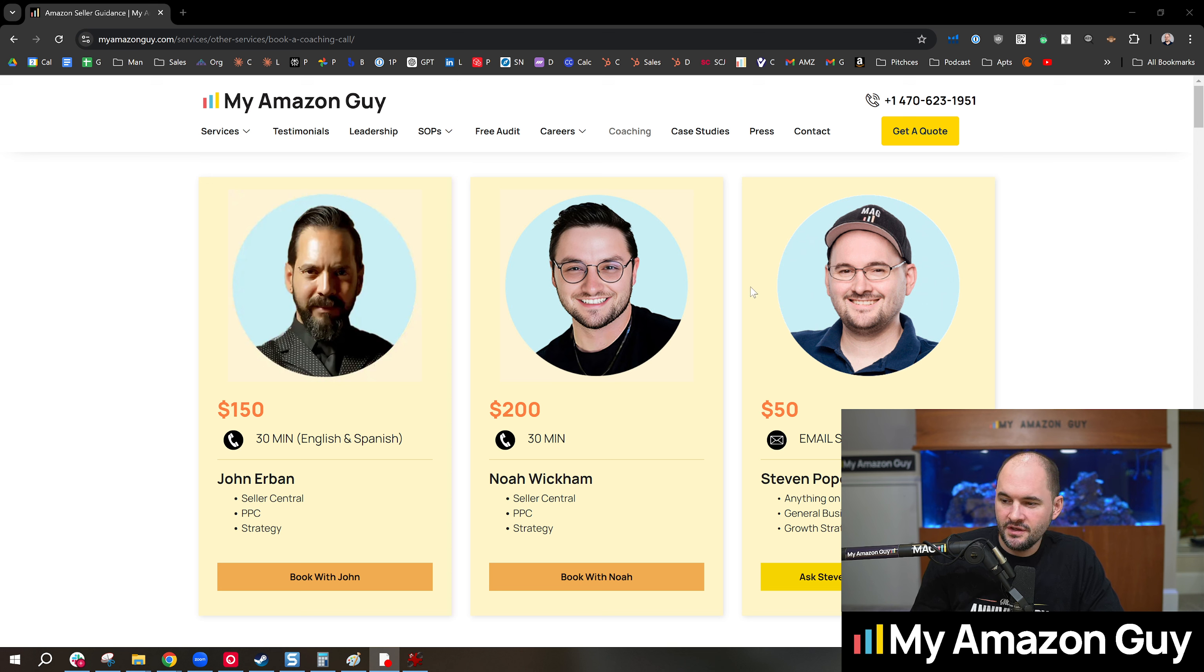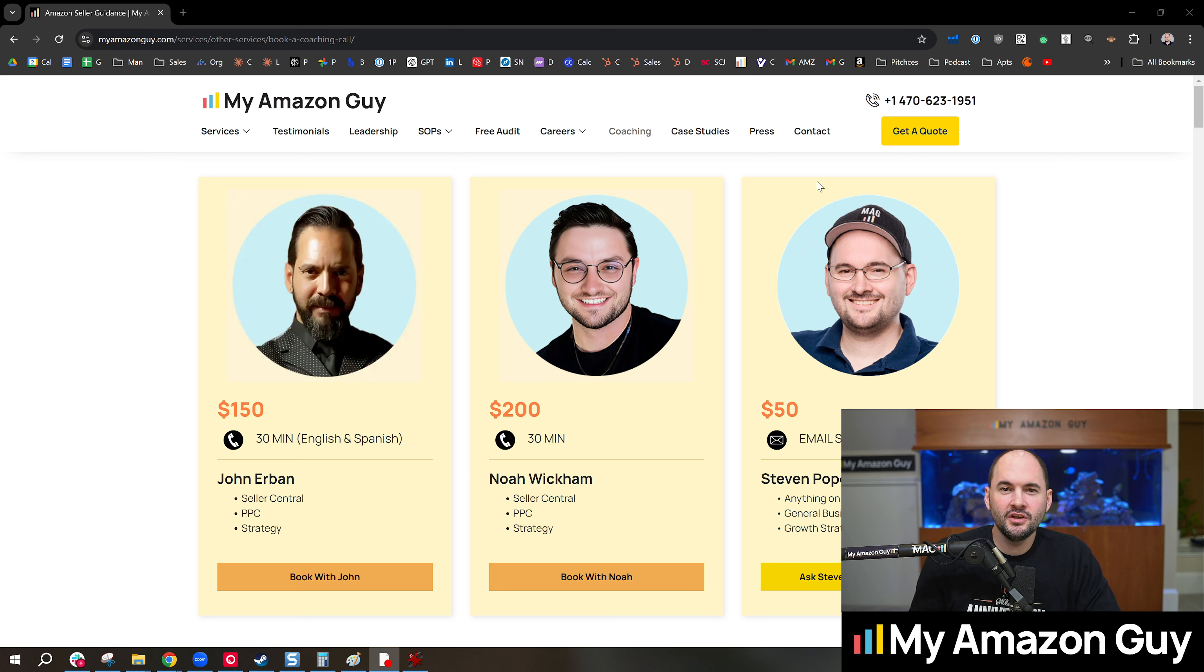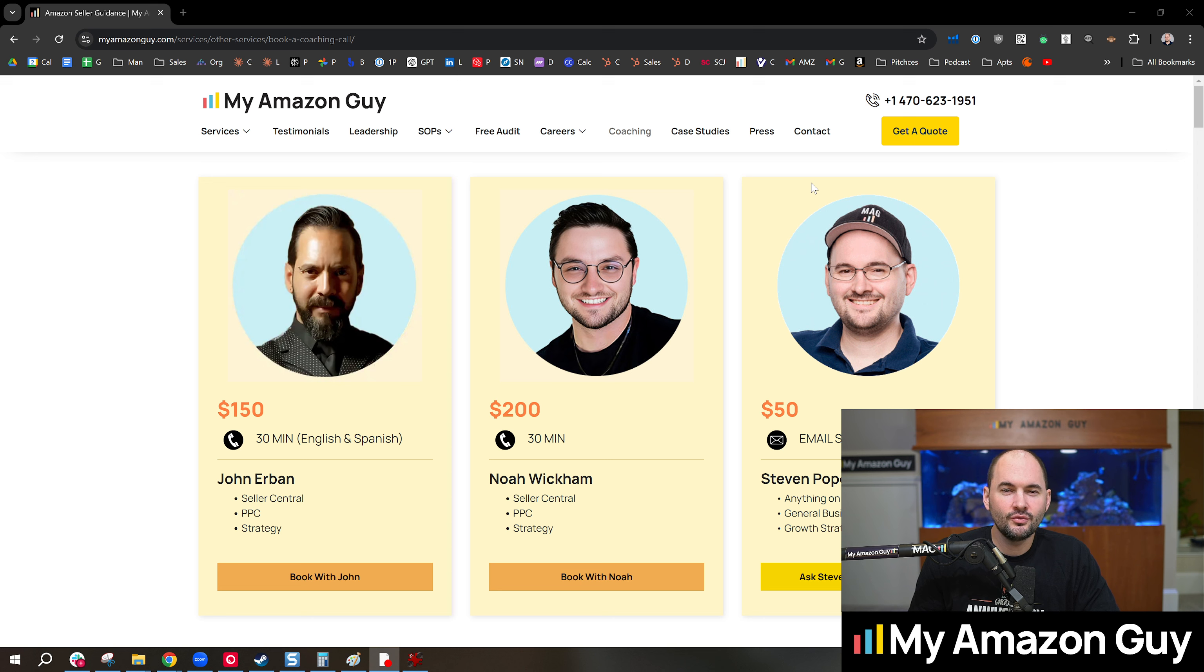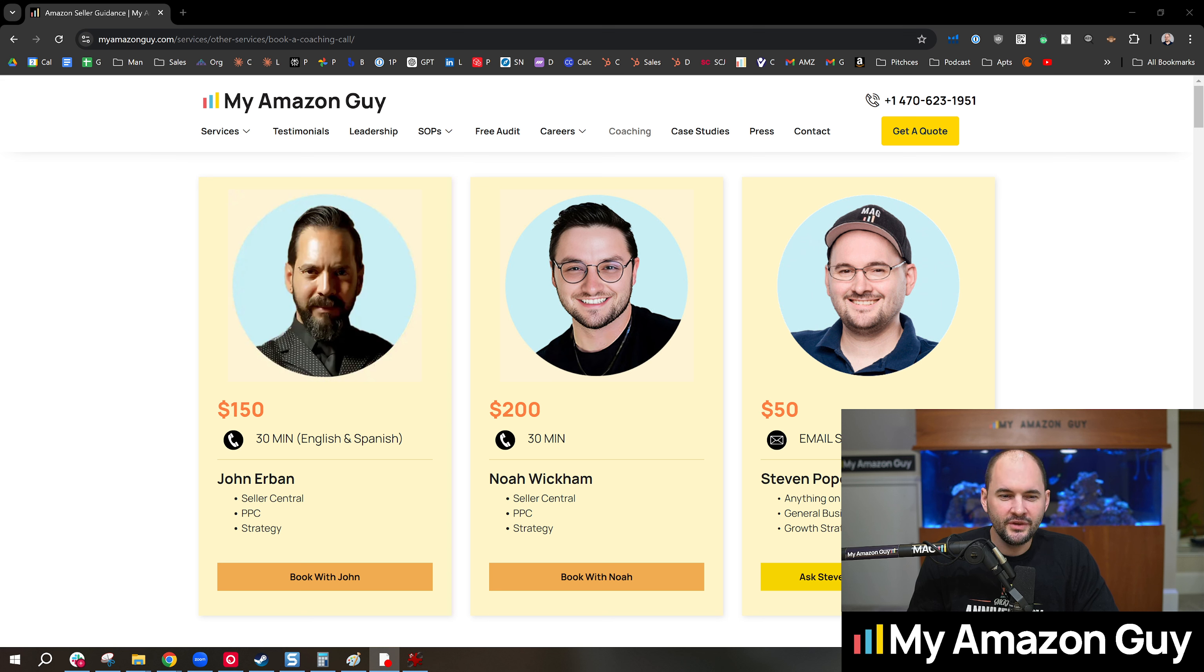And you can see here our team lineup. I even take email questions for 50 bucks. If you just need to confirm something or you need a quick confirmation or direction or where do I start, or you need something more in-depth, we'll get on the call with you and guide you through it. So give that a whirl.